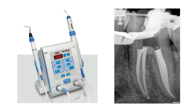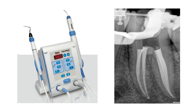This periapical radiograph illustrates the immediate post-operative result of the obturation of the root canals. Here you can see the occlusal view of the tooth showing the access cavity after obturation of the root canal system.